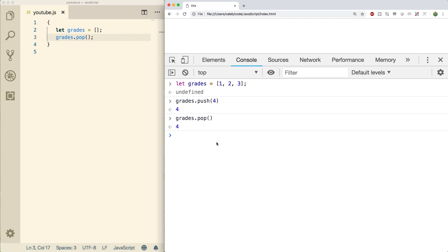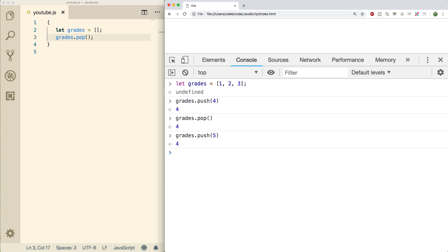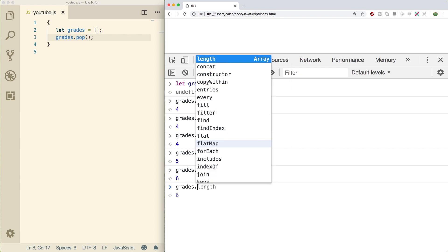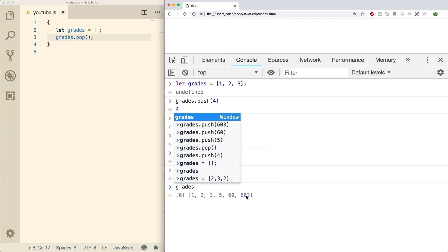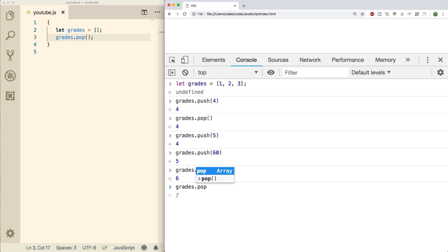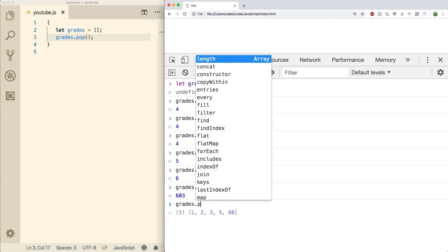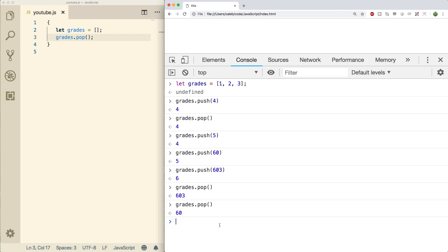Let's just do this with a couple more examples. Let's push some stuff on here. Let's push a four, five, 60, 603. And now when we do grades.pop, what's going to happen is it's going to first pop off 603, then 60, then five. So we do a pop and we get 603. Do it again, we get 60. And then do it again, we get five. This is a first in last out technique. So the ones that you put in first are the last ones to be removed.